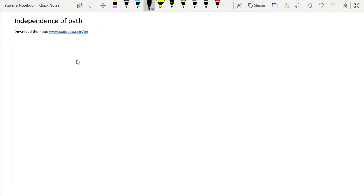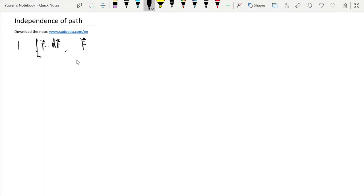We state the result that a line integral is independent of path. We already have an example where the line integral f·dr has the same value along different curves.